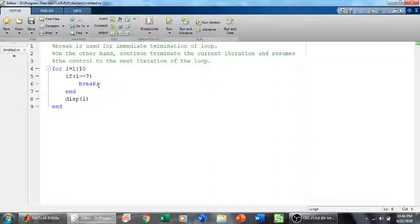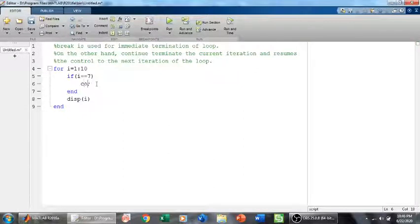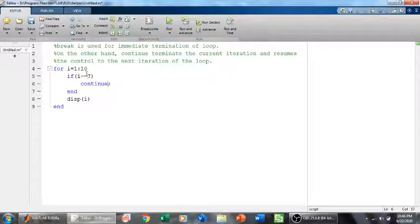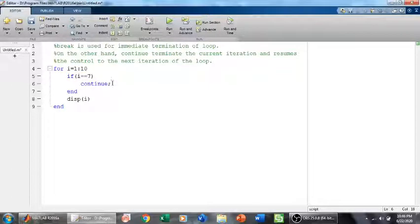Now how about the for loop if I place a continue here? How about the continue statement? As I told you earlier, continue terminates only the current iteration. So it will only terminate the 7th iteration.